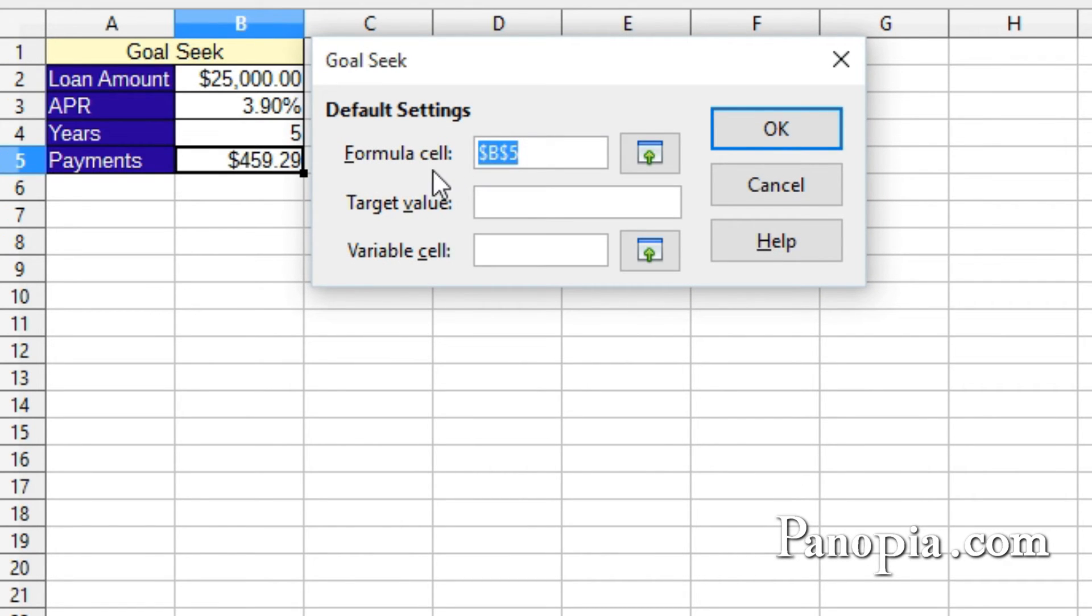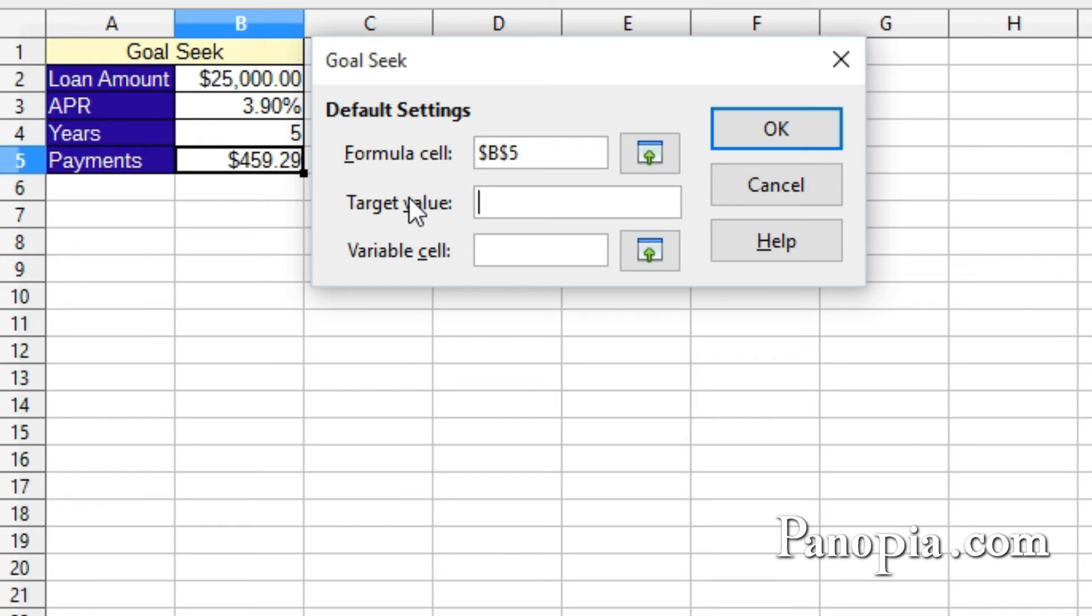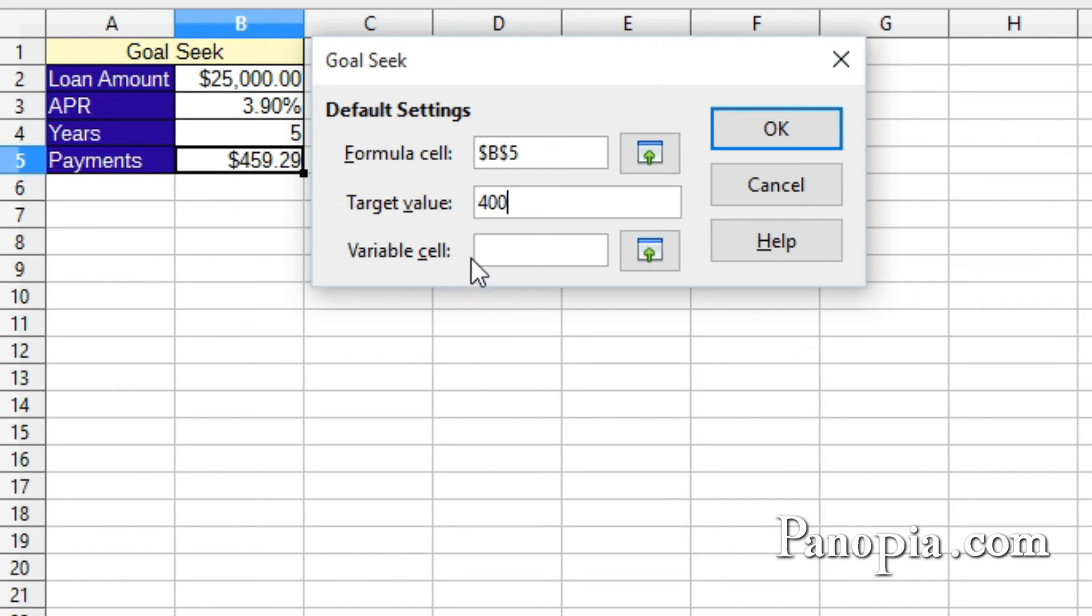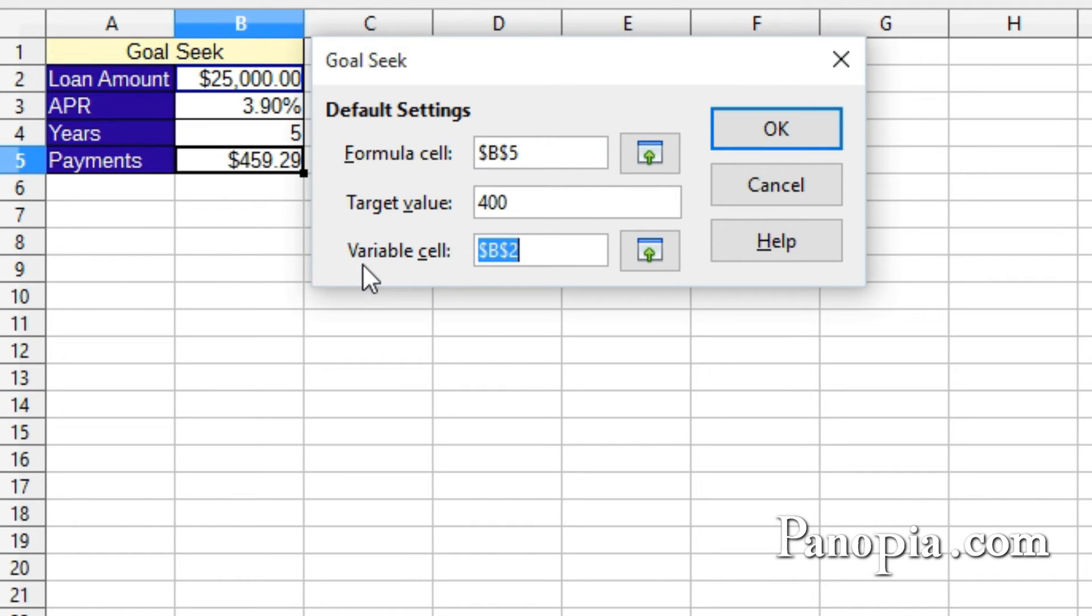make sure the formula cell is the one with the formula, B5. Then type into the target value, the amount of the payments you want to pay. My budget requires $400 a month, so $400 here. Next, click the variable cell text box. Now, click the cell with the loan amount, B2. This'll be the cell Goal-seek will change, so you can reach your payment goal. Press OK.